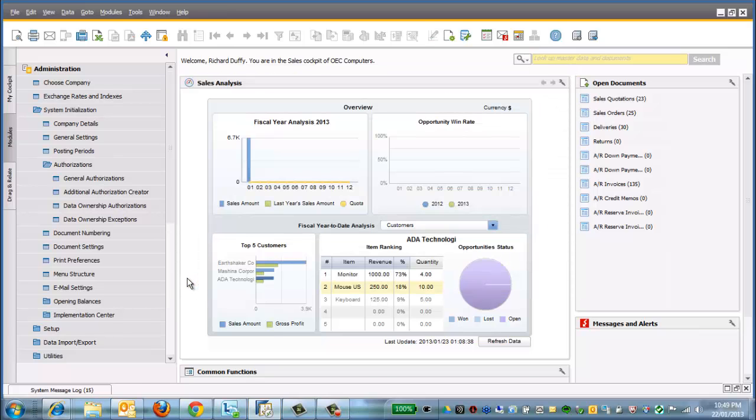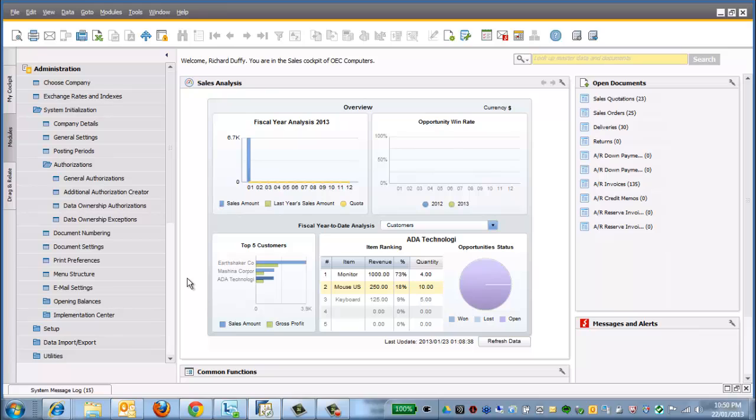You've quickly seen how to create a new authorization profile, how to allocate that authorization profile to an existing user, and then of course, how to adjust that authorization profile. Remember, if you'd like your own helpful how-to recorded, don't forget, send an email to admin at sapbusinessoneacademy.com or join the forums and leave a message. Thanks.